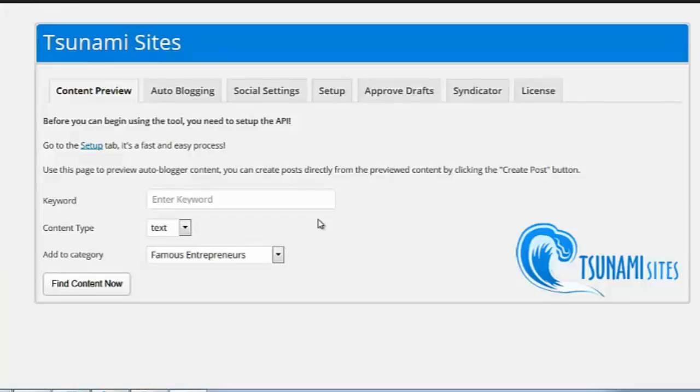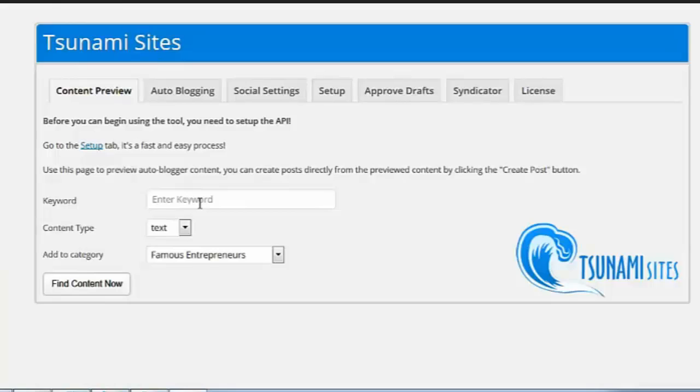Let me show you what happens. Once you're in, you go to the content preview tab. This is going to let you look at any keyword and see the kind of content that's available.